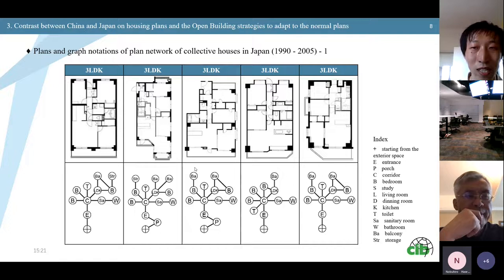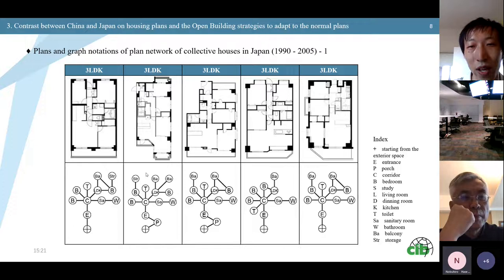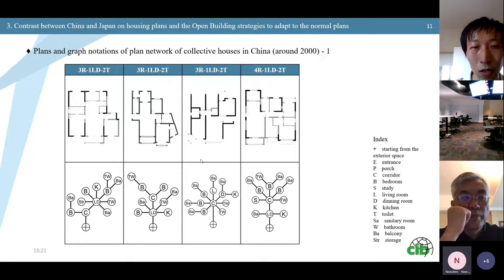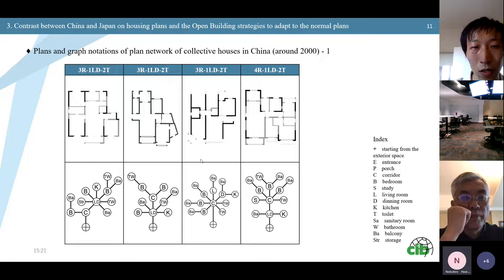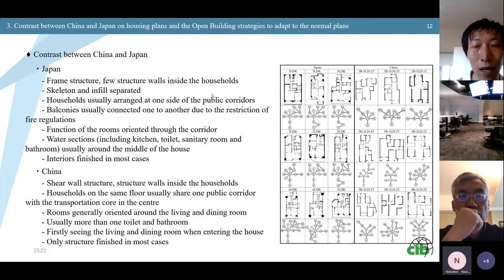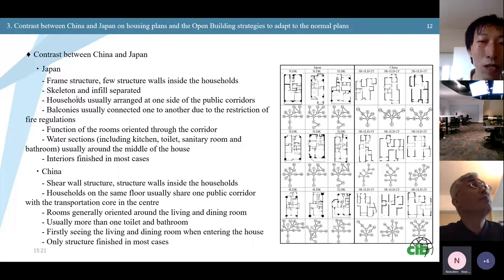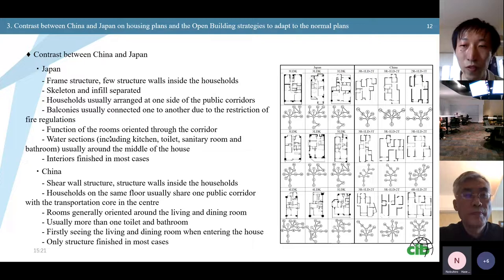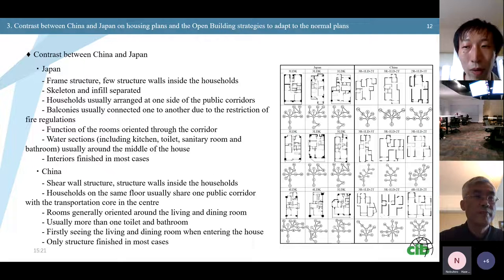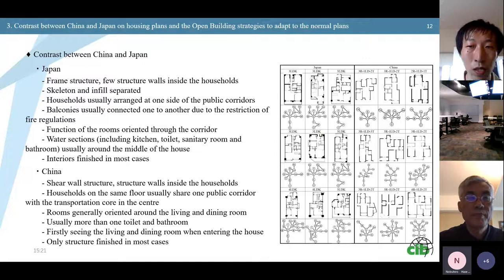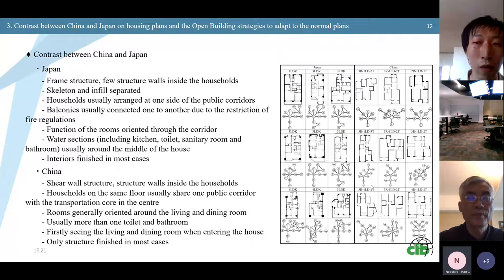Here are plans and graph notations of the plan network of collective houses in Japan from 1990 to 2005, and the same in China built around 2000. We summarized the plans and made a comparison. We found that in Japan, frame structure is the main structural form and there are few structural walls inside the households. The skeletons and infills are often separated. Households are usually arranged on one side of the public corridors. Balconies are usually connected one to another due to fire regulations.